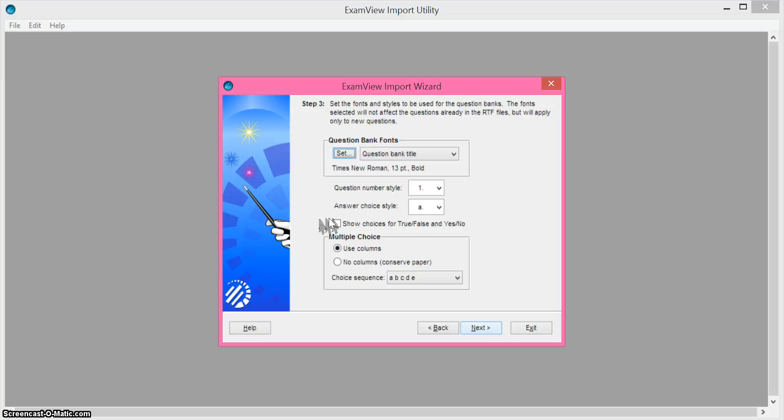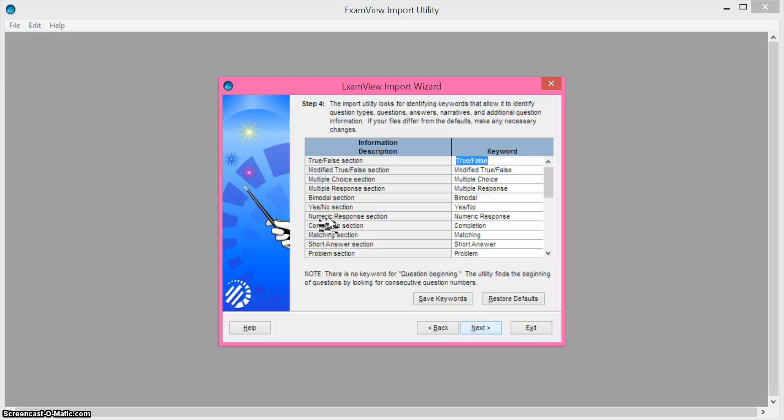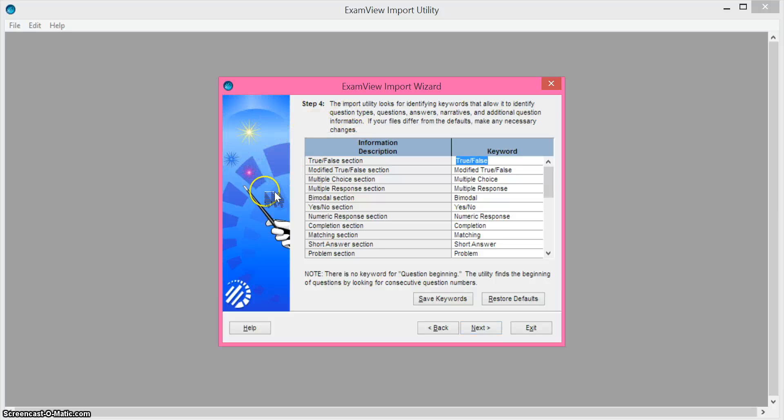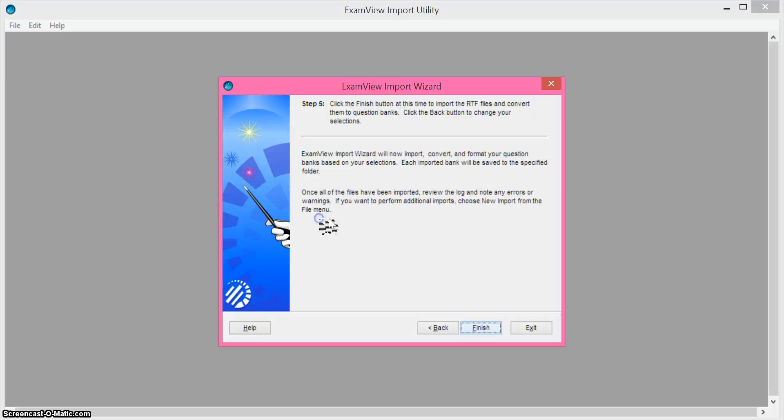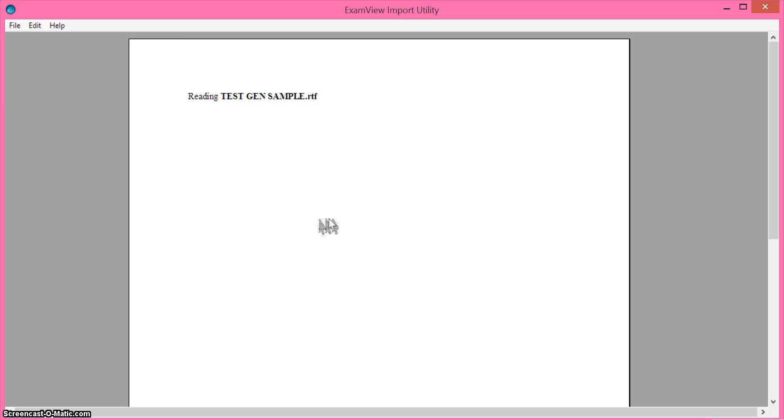You can change the style and it's going to tell you that you have to have those keywords at the top of each question so that it can recognize it. And then next and next.